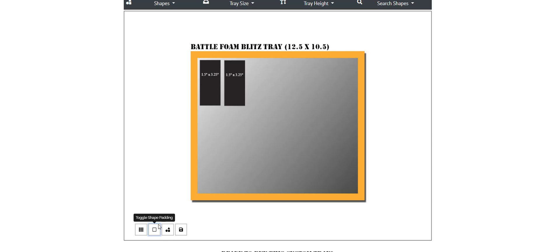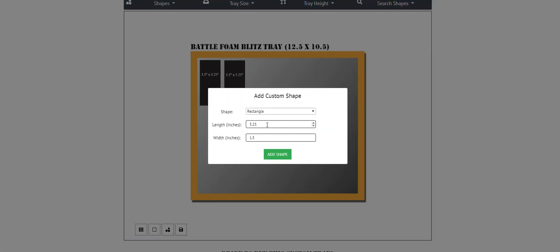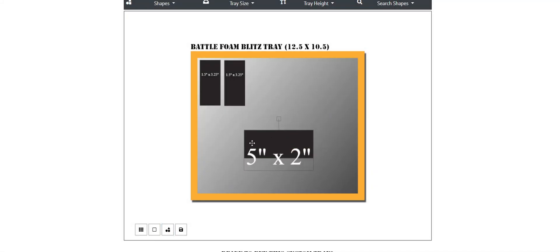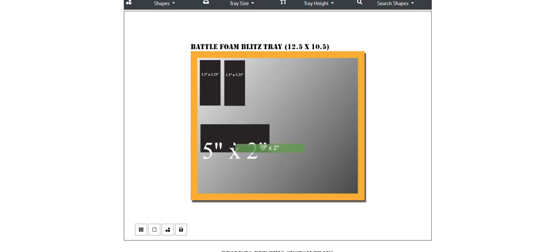Now moving forward, you also have the custom shape icon here, so this is another good way for you to add shapes on the fly without having to go through the search icon area. So let's say I wanted to do this rectangle, you'll notice once again I have the number written inside of it so I know exactly what size that shape is going to be.